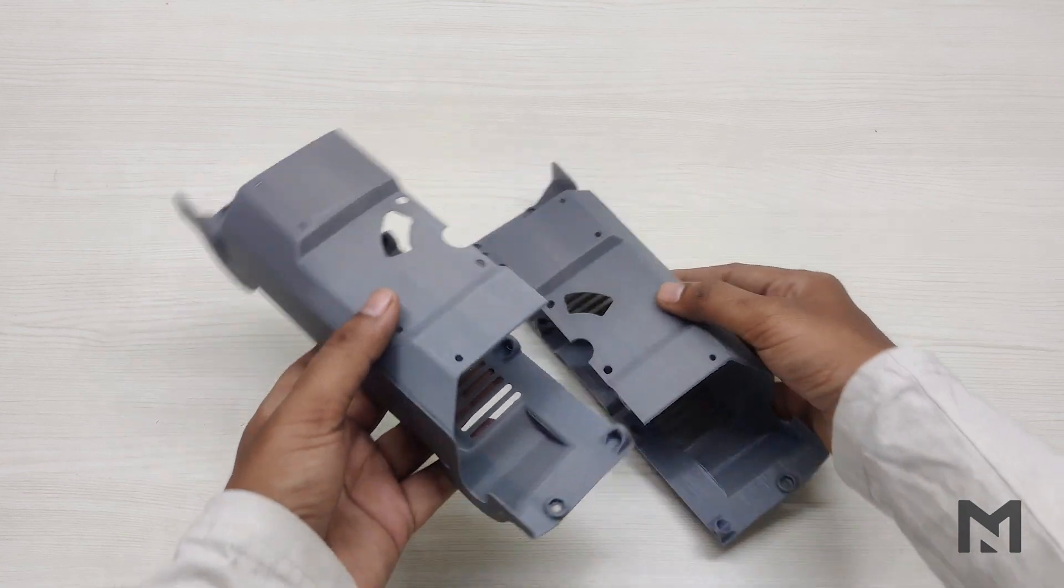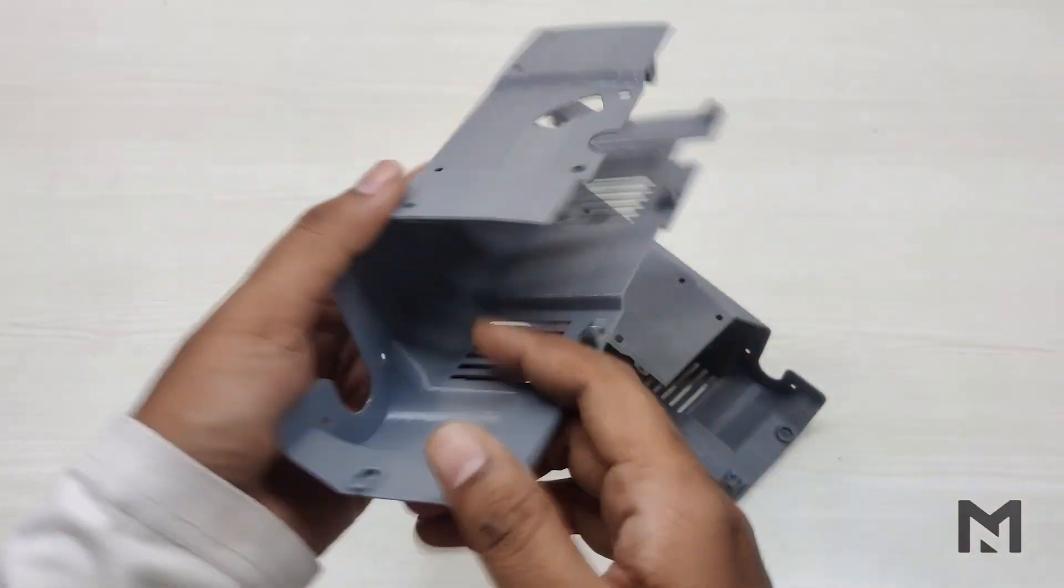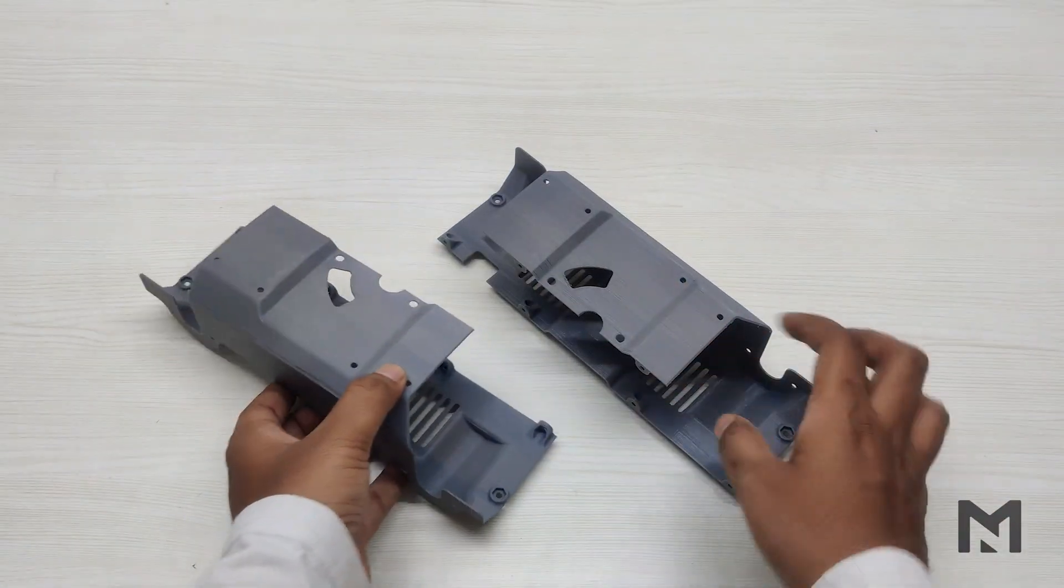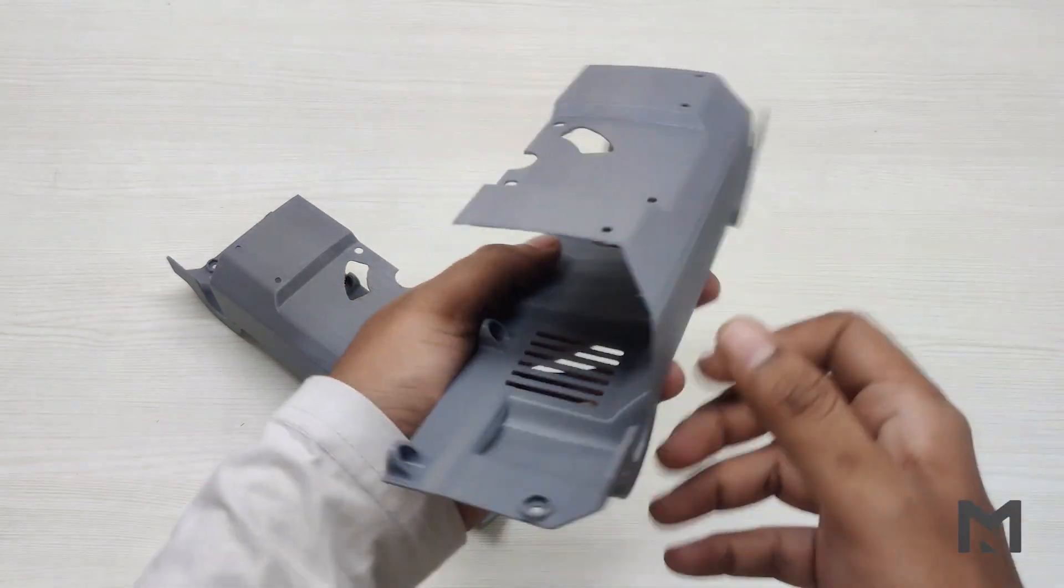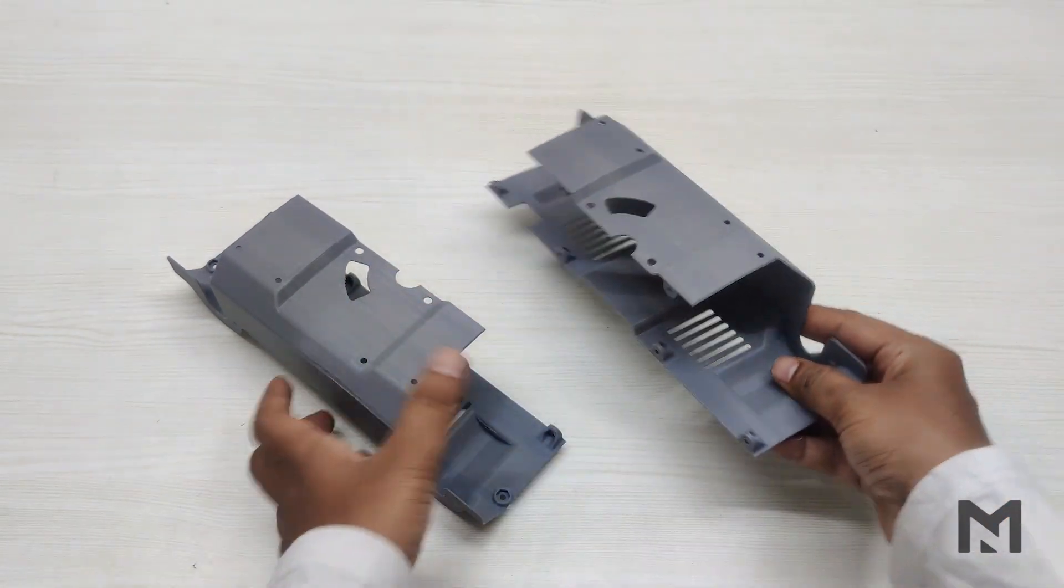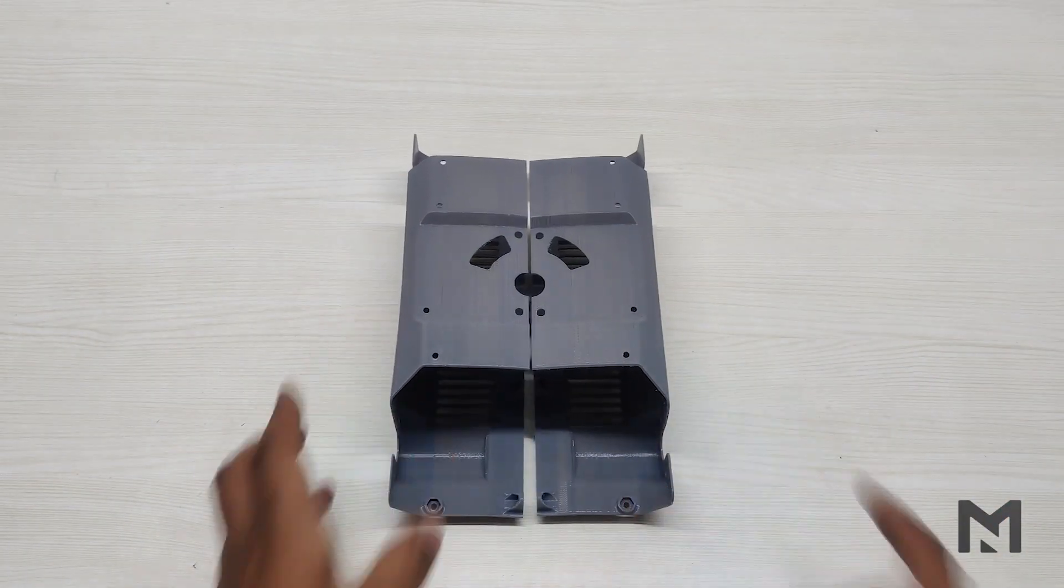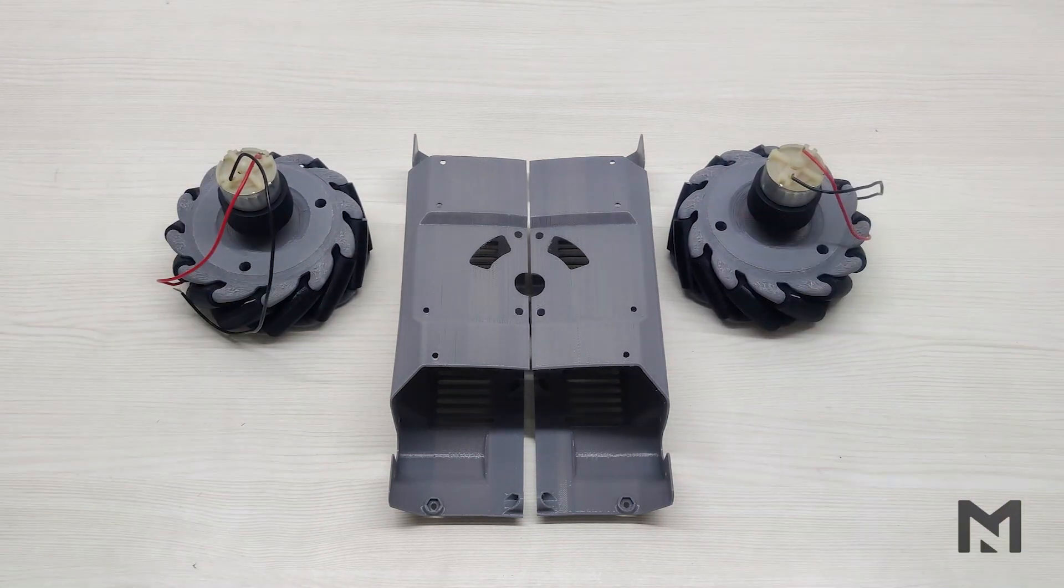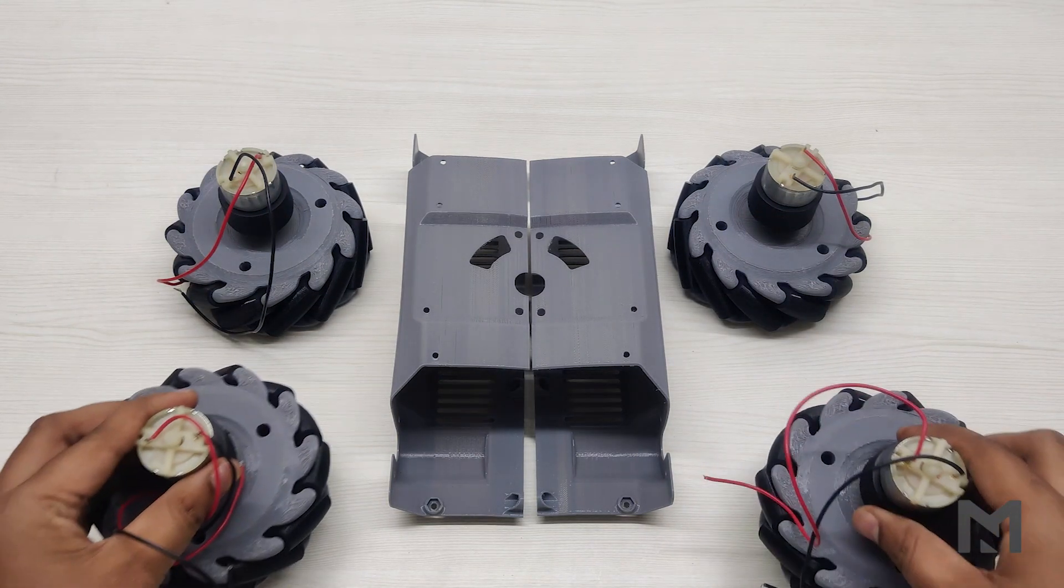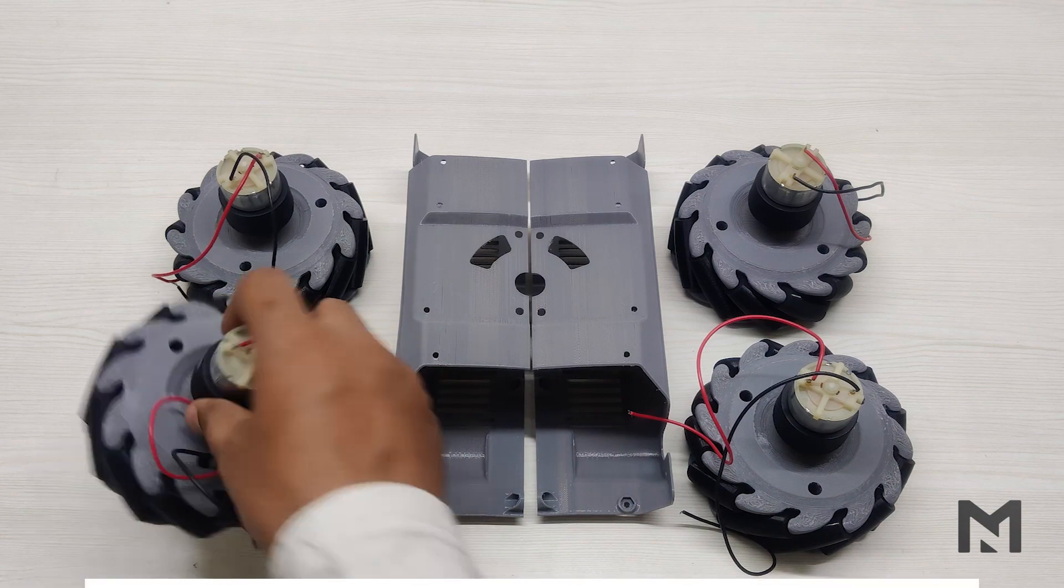Starting from the chassis, it's made up of two parts, the left one and the right one. Both are joined together to form the body of the robot. But before assembling them, we need to mount all the Mecanum wheels. We have designed and made these wheels in the previous video. So if you haven't watched it, then click on the i button and have a look.